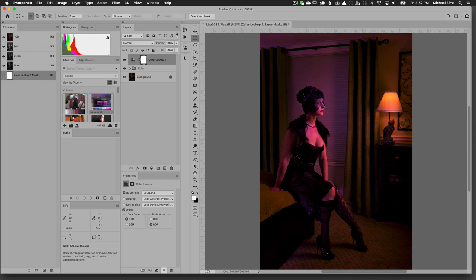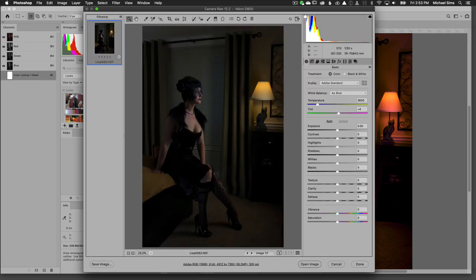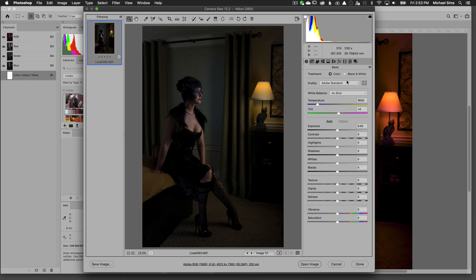Now I'm going to open any raw file. I'm actually going to open the raw file of this one in Photoshop, which will automatically open up into Adobe Camera Raw because it's a raw file. Nothing has been done to this image. You want to make sure that your profile is on Adobe Standard.